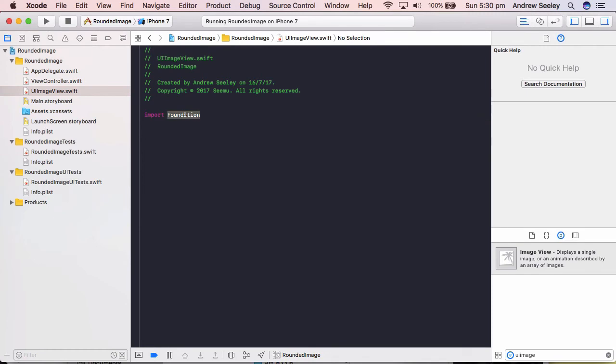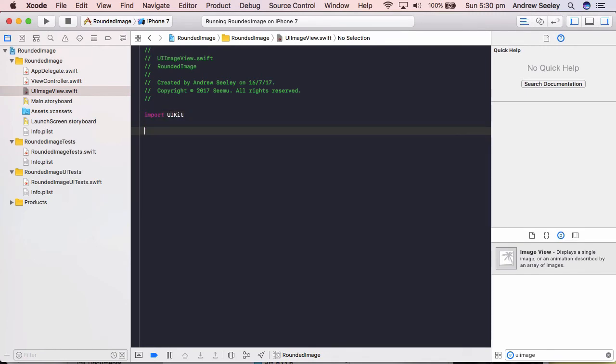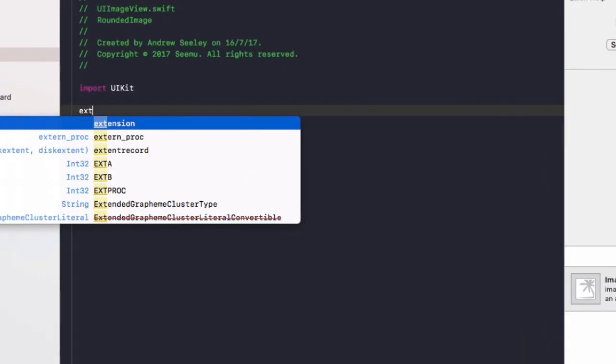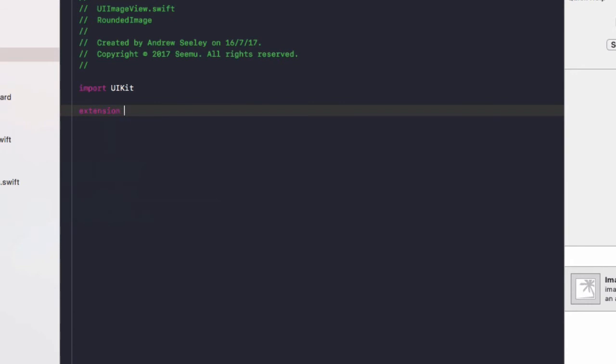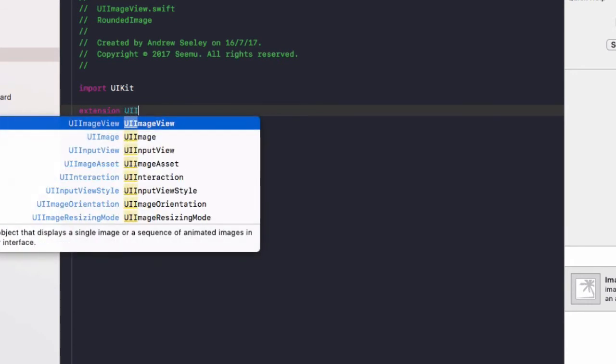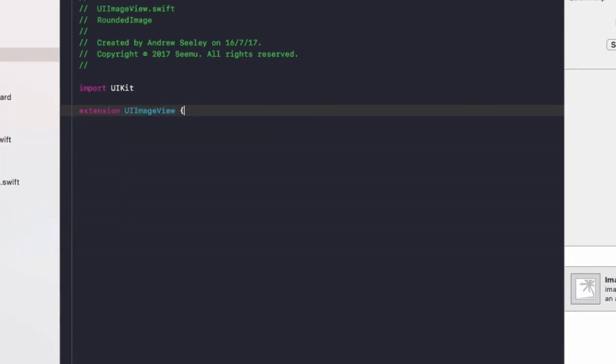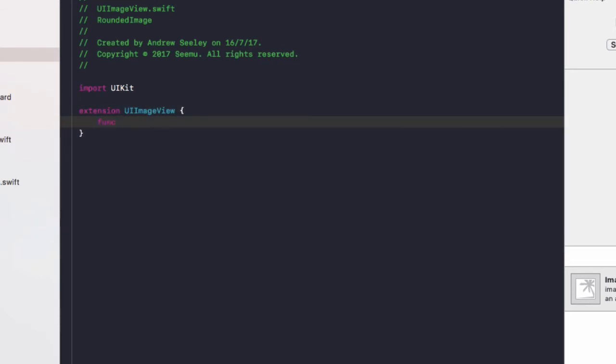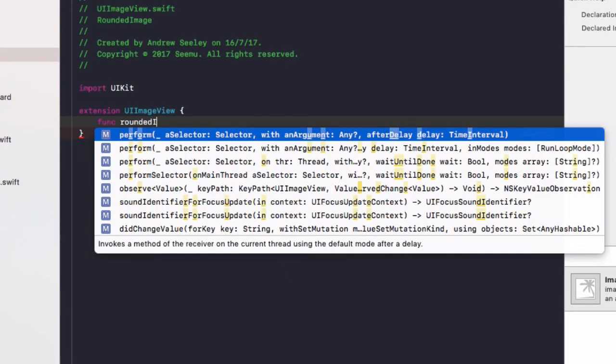And we're going to name it UIImageView for the file. In here we'll go import UIKit. Finally we'll create an extension of UIImageView class, and we're going to create a function in our extension called roundedImage.